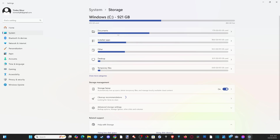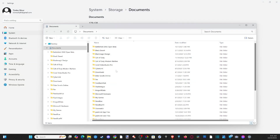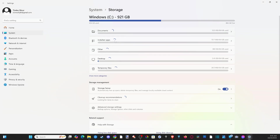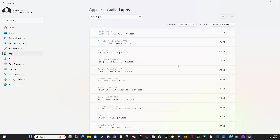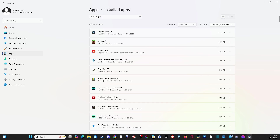We can select into here and see what is using up the most amount of data. You can manage your documents — go to view documents right here and see everything that's in there. Otherwise, you can go to installed applications. That's a little bit more straightforward. We can see the largest applications and we can simply delete or uninstall them.